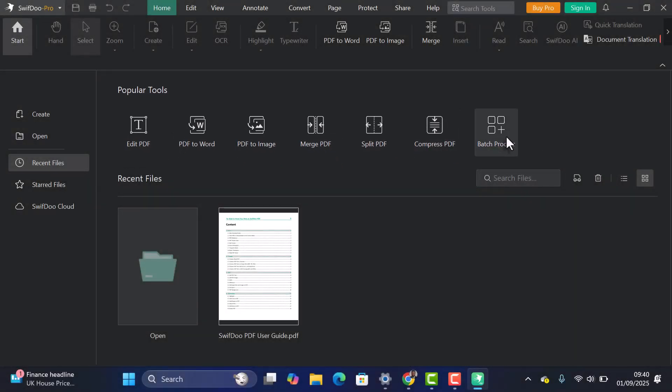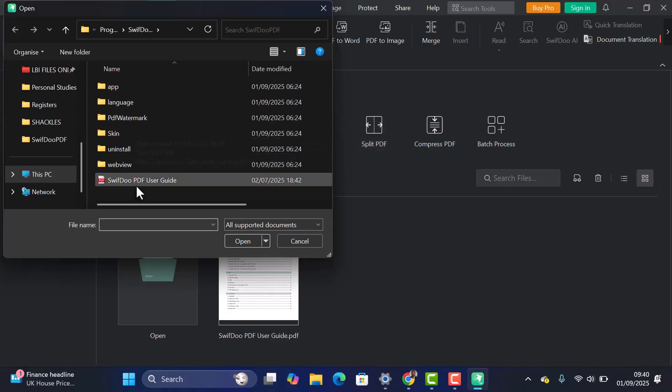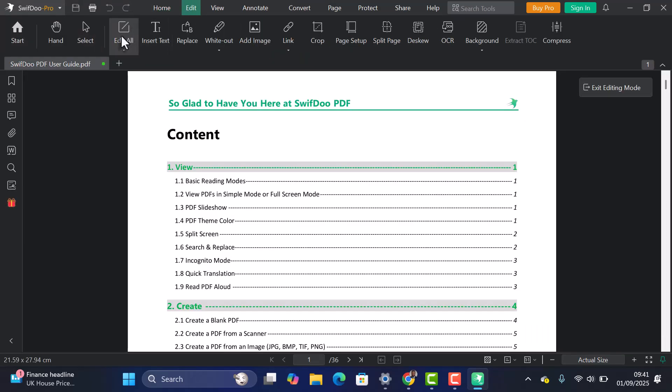Now let's quickly see how to edit a PDF. Click on the Edit PDF icon, choose your file, and click Open. In the main tab, select Edit All.